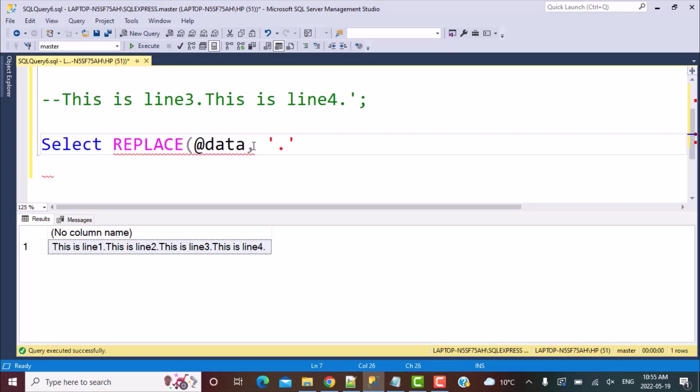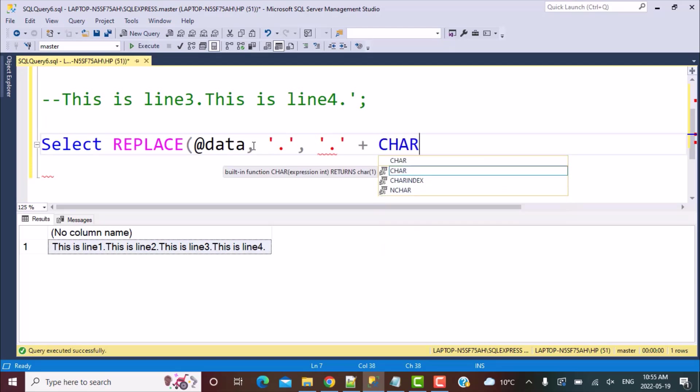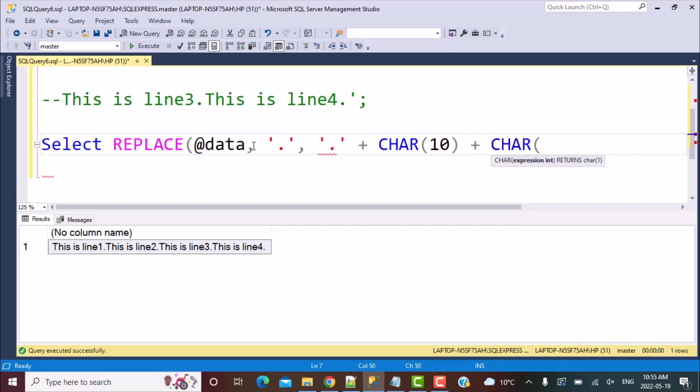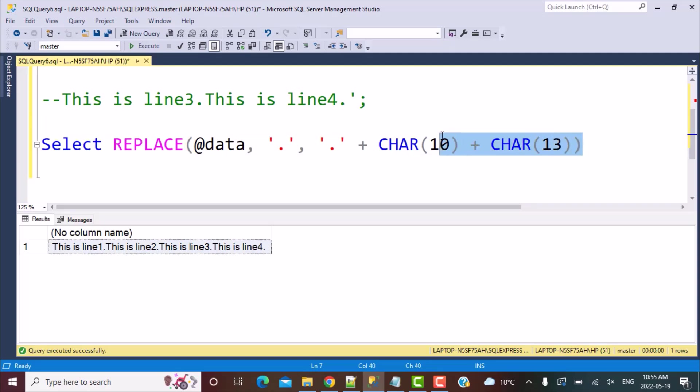We are going to replace the dot with a dot plus a character 10 plus a character 13, and let's close our brackets. Now let's see what is the output that we are getting.